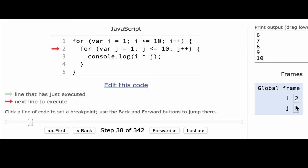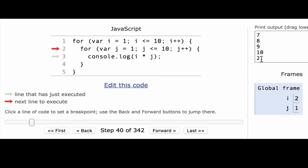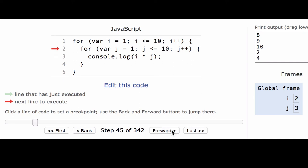Now see that j resets to 1, so that's really interesting, because it's starting all over again with this for loop. So now when it gets here, it's going to do i times j, this time it's doing 2 times 1, we're going to see 2. So this time, i is going to be 2 the whole time, and j is going to go from 1 to 10, so we should see 2 times 1, and then we should see 2 times 2, and then we should see 2 times 3, and so on.